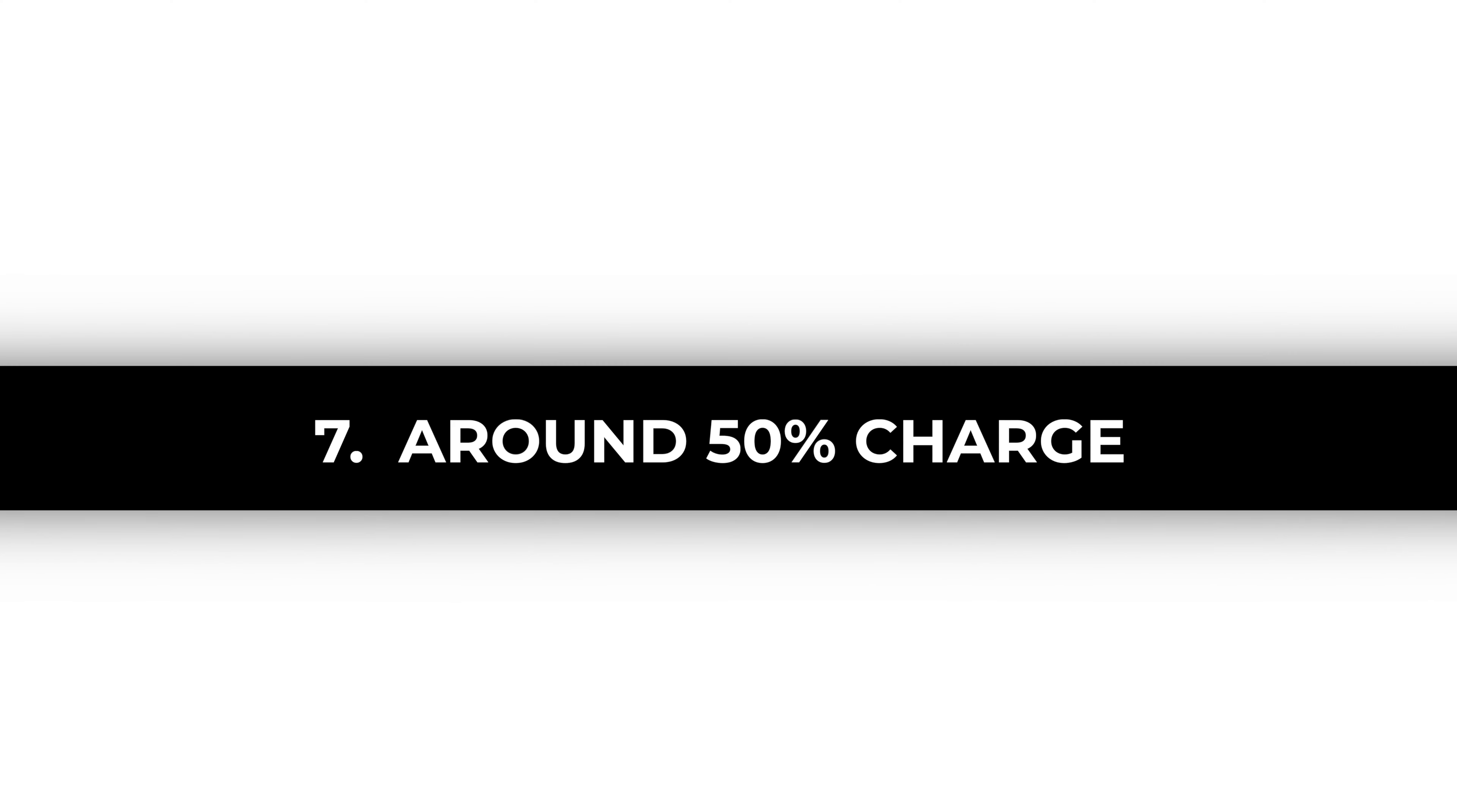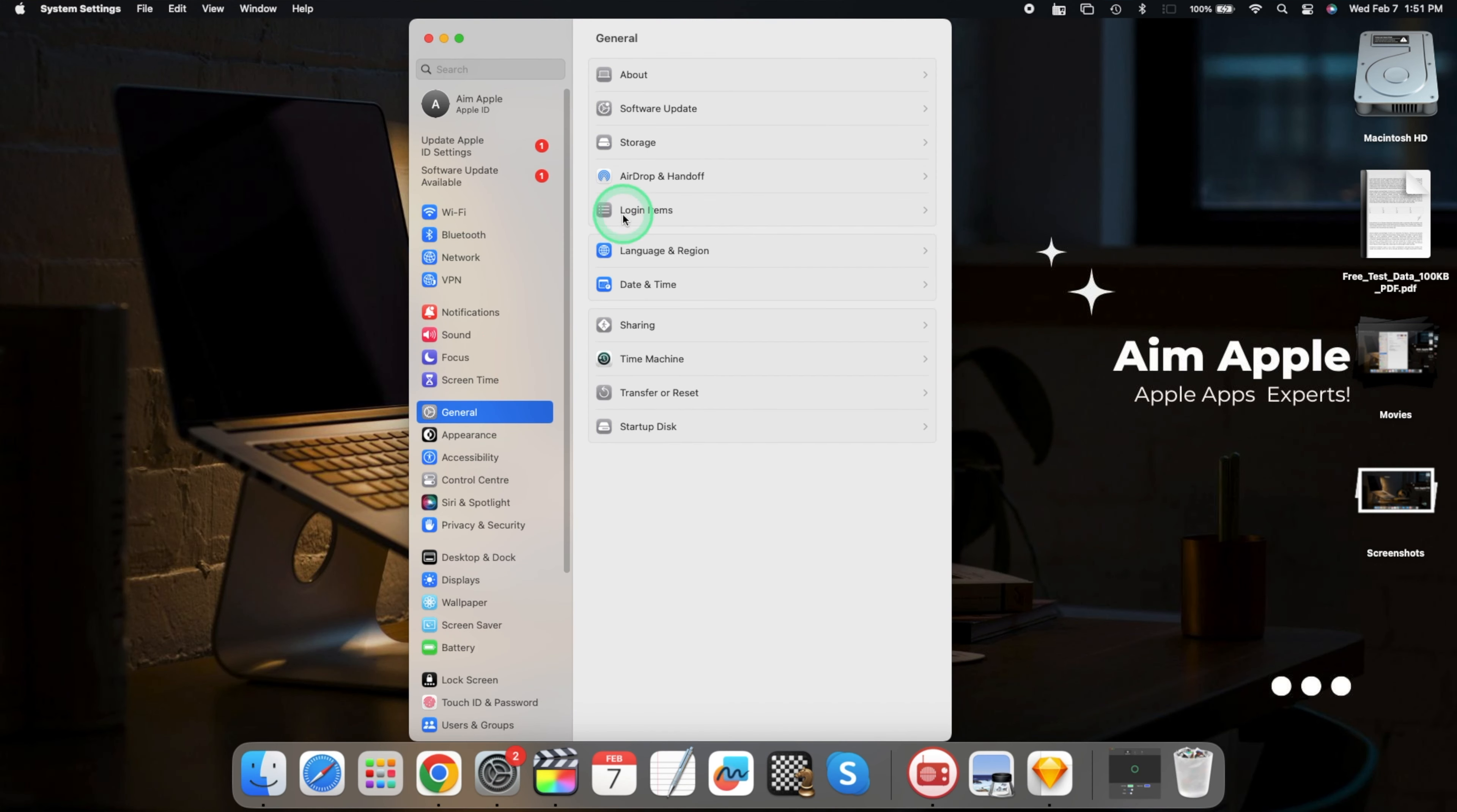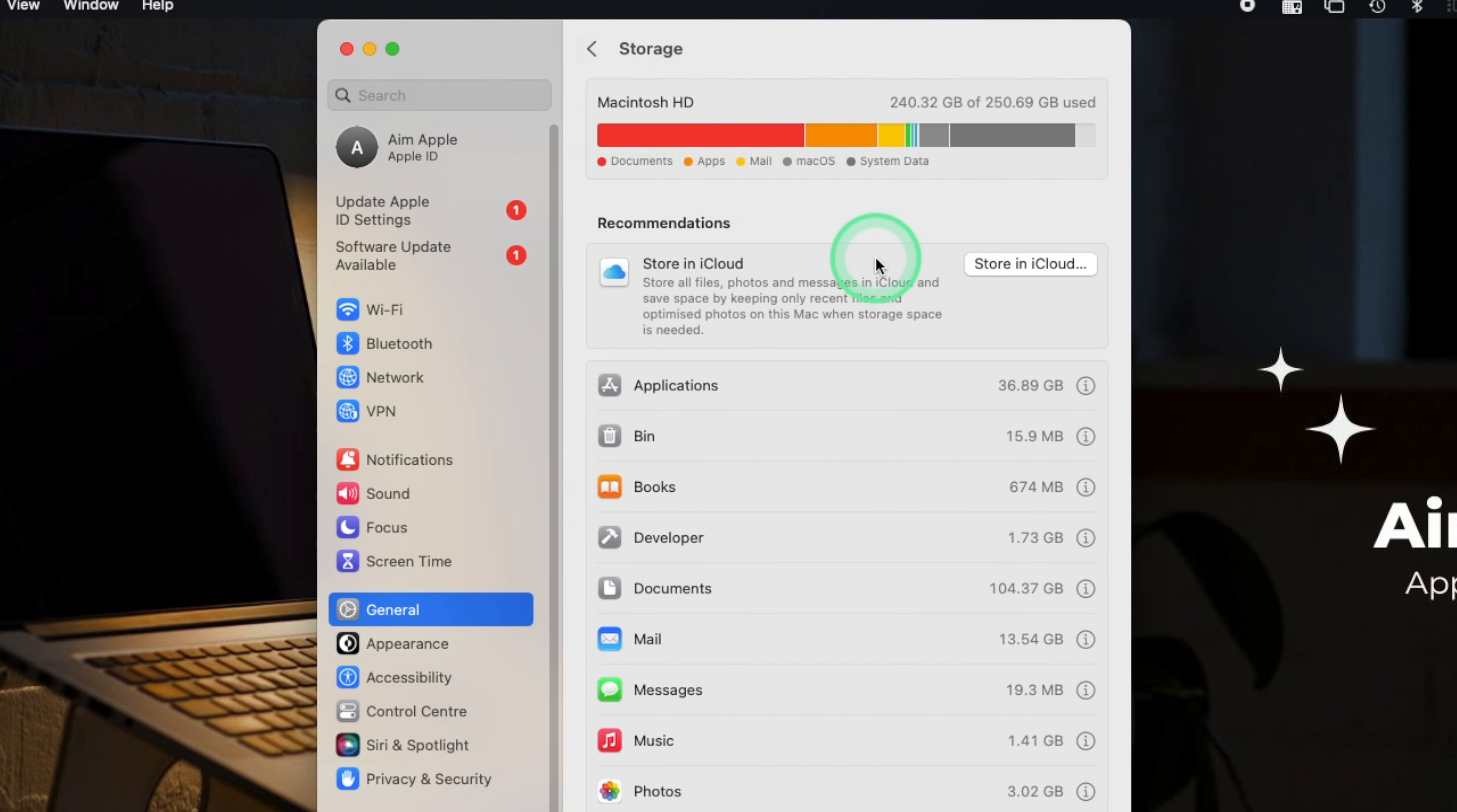Seven, store at around 50% charge. If you plan to store your MacBook for an extended period, leave it at around 50% charge. Extreme high or low charges during storage can harm the battery. Maintain the balance for a healthier battery life.